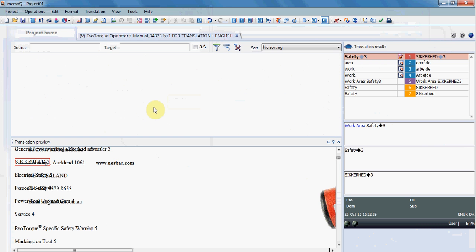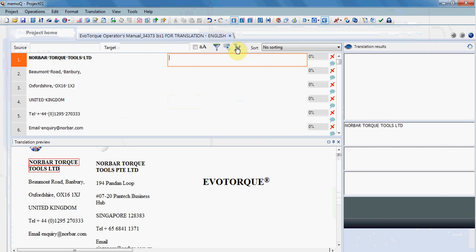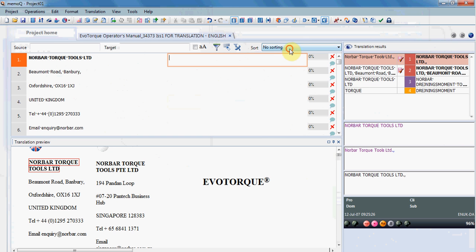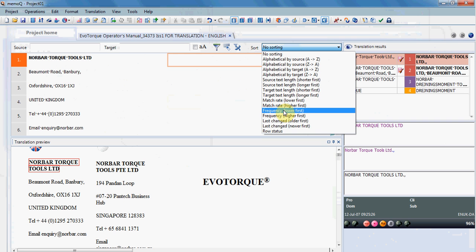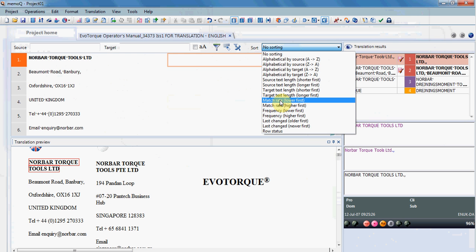You can choose by anything you want, and also you can sort your segments not by their natural order but by an order that is more convenient for you, for instance, the match rate, the lower or higher first, and by the status.